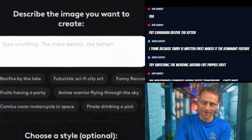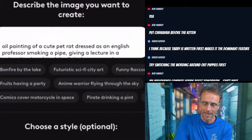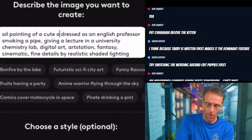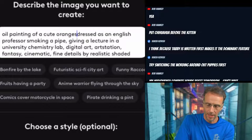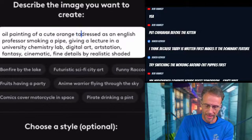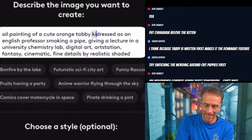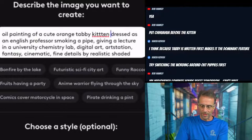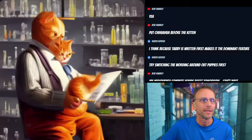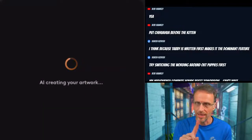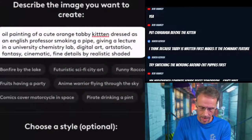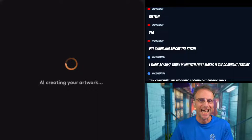We're going to replace the subject in that Lexica prompt. This is live broadcasting — no edits — you get to watch me type and make mistakes. 'A cute orange tabby dressed as an English professor.' I'll do no filters — let's see how close it looks to the Lexica reference. Okay, not so close, but we'll try other styles — that was no style. He's not wearing the clothes, so let's go to hyper real.